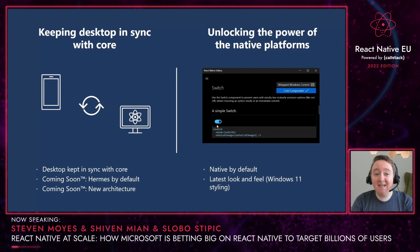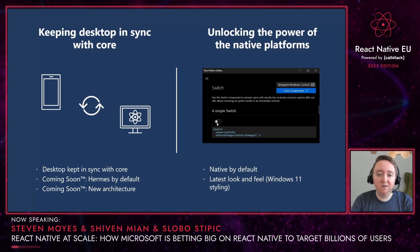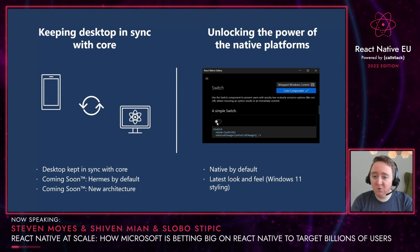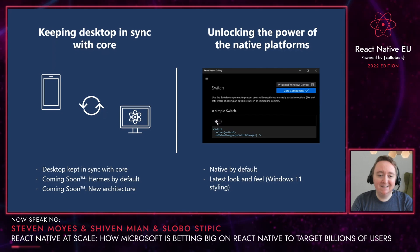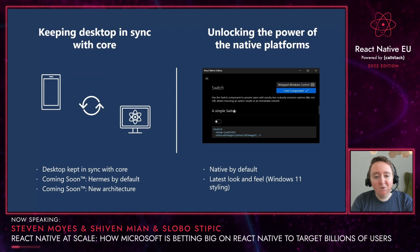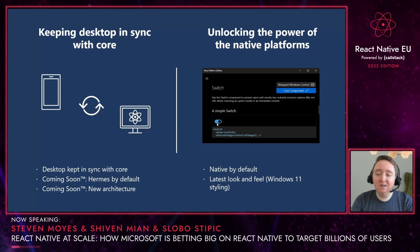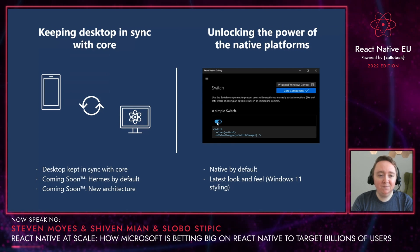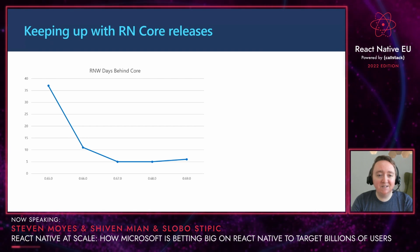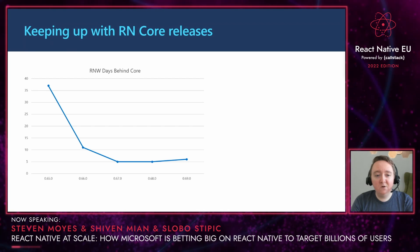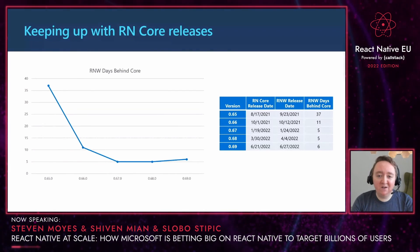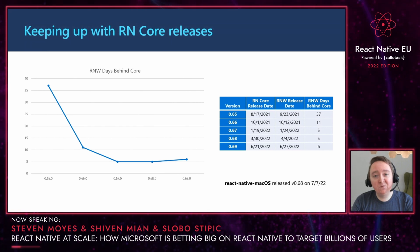There are two critical things I wanted to highlight on the desktop platforms. First, we strive to ensure that desktop is as capable and powerful as React Native Core. We work closely with the team at Meta to ensure that React Native for desktop keeps up with core releases, as well as following along with the latest innovations happening in core, such as Hermes by default and the new architecture. Secondly, React Native for desktop uses native components, meaning you get the latest look and feel by default. For example, when your React Native for Windows app runs on a Windows 11 machine, you get the latest styles and common controls by default. Here's a quick visualization showing how long it has taken to rev RNW to the latest version of core — over the last several releases, we've had a turnaround time of less than a week. We still have some work to do on the macOS platform, but the latest version is version 68, released on July 7th.